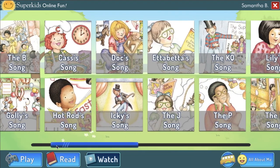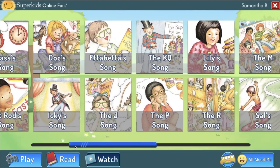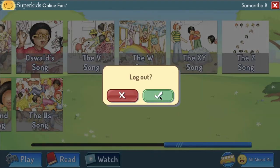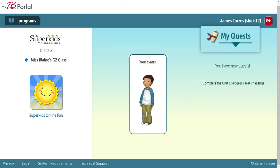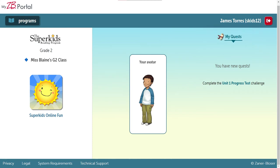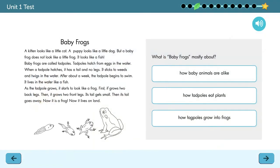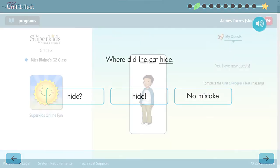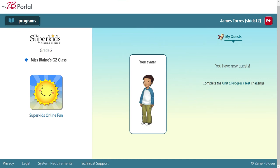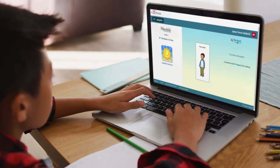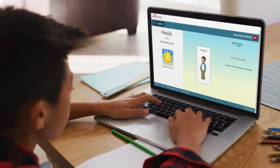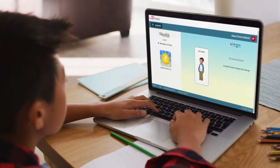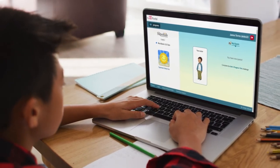Students can also earn stars for watching SuperKids song animations in SuperKids online fun. Back on the portal student dashboard, students can access quests, which are assignments made by the teacher. In the SuperKids reading program, teachers can assign online assessments as quests. The assessments are also available to complete offline as paper and pencil tests. Test questions are fully narrated and scored automatically. All skills can be assessed online, except writing, which must be completed and scored offline. To further explore these resources in the portal, contact Zaner-Bloser to access a demo account.